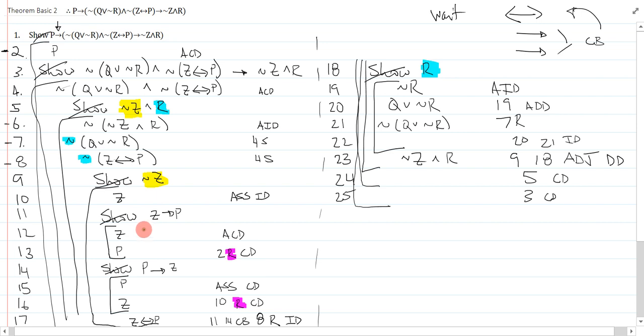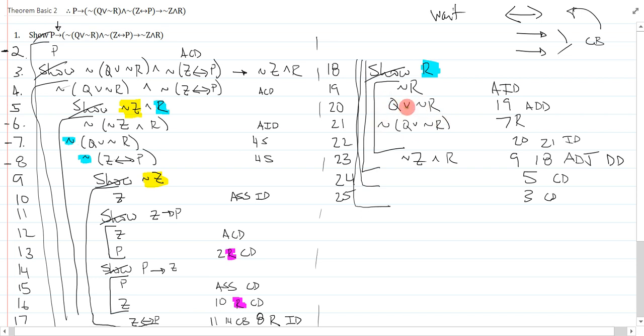And then we moved to look for contradiction generators, which were lines 7 and 8. And that helped realize that we needed to show z arrow p, p arrow z, to get z by conditional p. And, over here, to get q or not r. So, we basically went through our checklist to help ourselves get unstuck over and over again. Okay. Give this one a shot. Good luck.